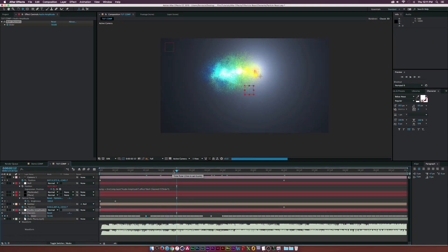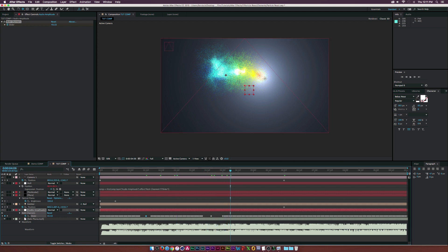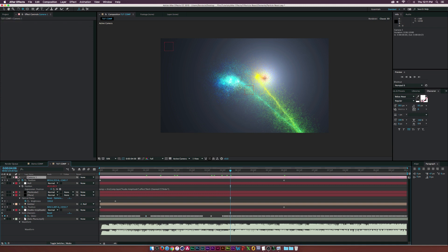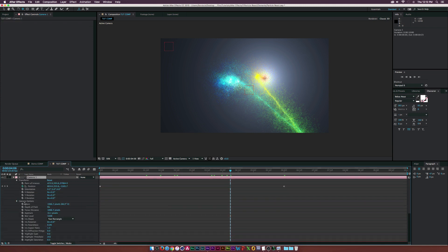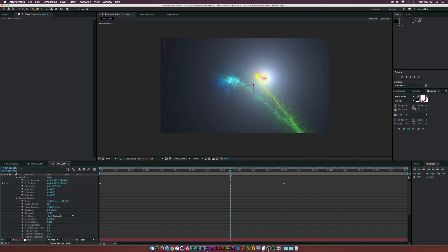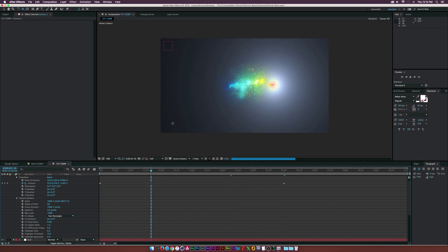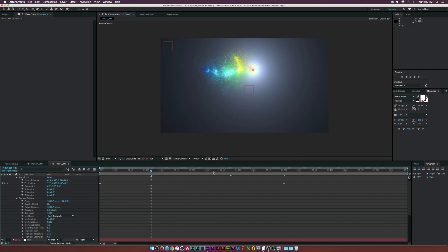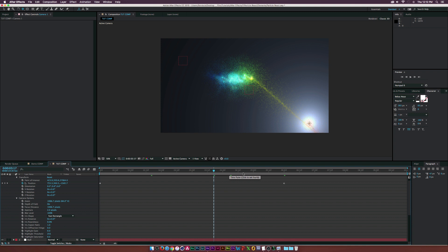We can also mess with the camera settings a little more. Open the Camera Options and look at the Aperture — the lower the number, the sharper the particles will be. Setting Aperture down to 2 instead of 10 makes the particles sharper and in super sharp focus. You can also increase the Aperture to create a nice bokeh effect.